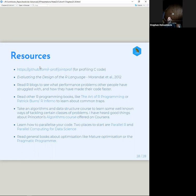Read R programming books like The Art of R Programming or Patrick Burns's R Inferno. Take an algorithms or data structures course — there's a Princeton course on algorithms. Learn how to parallelize your code; it's definitely worth doing. Two places to start are Parallel R and Parallel Computing for Data Science. Parallelization has gotten a lot easier with the future package.